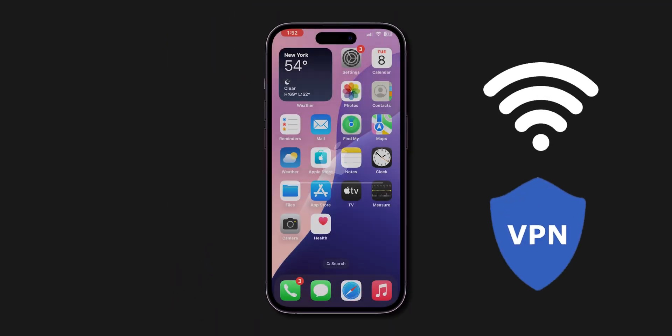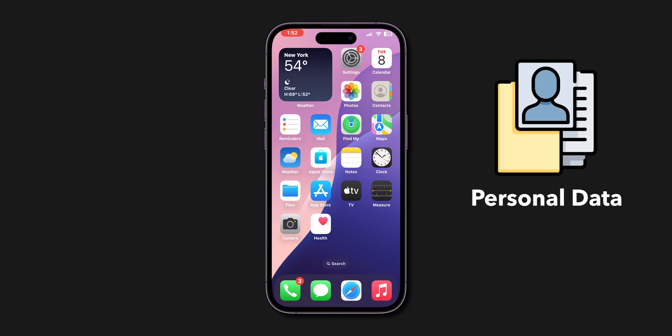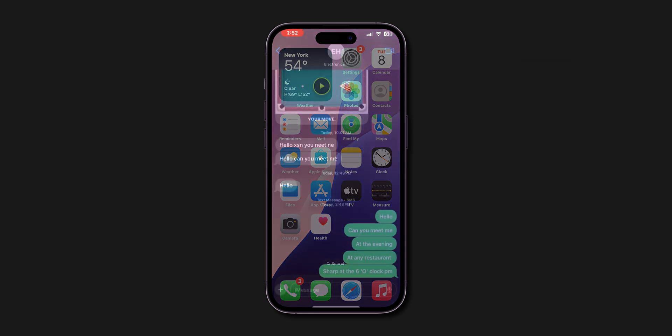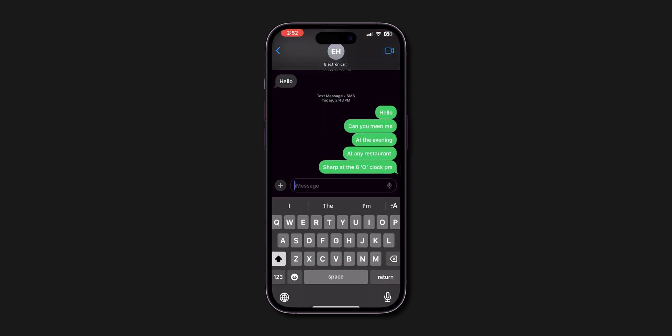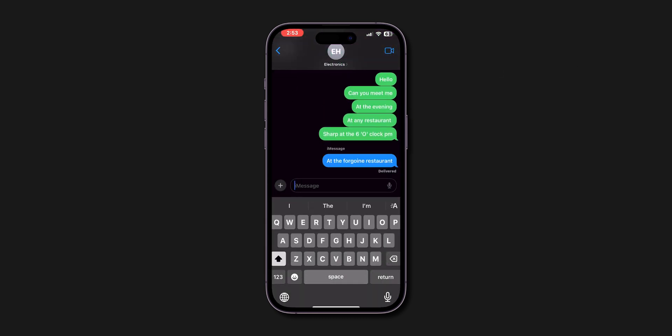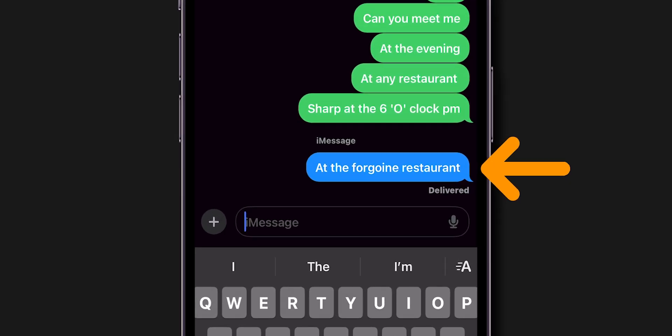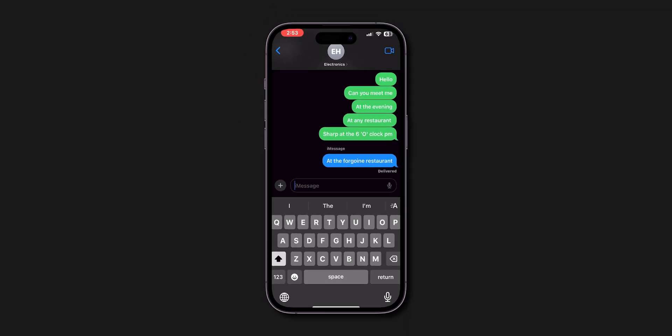This will delete saved Wi-Fi networks and VPN settings but won't delete personal data. After resetting the network, check if the messages are sending in blue. Now you can see the messages in blue. And that's it.